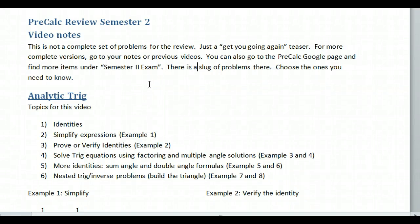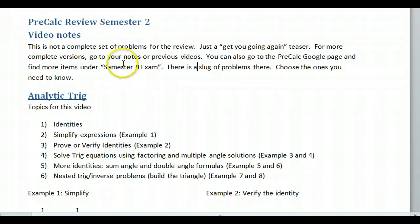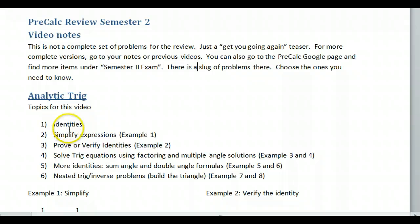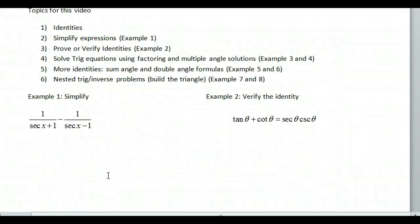Hi, this is pre-calc review for semester two. I'll try to make a series of video notes. This one will be analytic trig, and it's just kind of a teaser. I'm going to go through some examples to get you going again, and if it's not clear, you might have to go back to other videos for more in-depth coverage. The topics for this video: identities, simplifying expressions, prove or verify identities, solve equations using factoring and multiple angle solutions, more identities, nested trig and inverse problems, and build-the-triangle type problems.